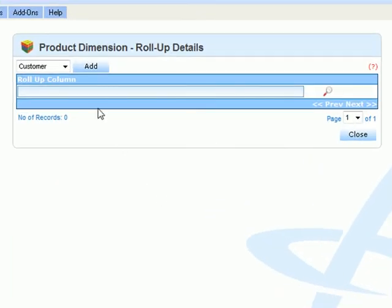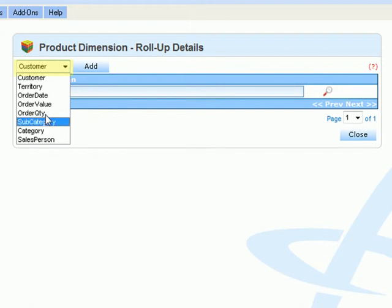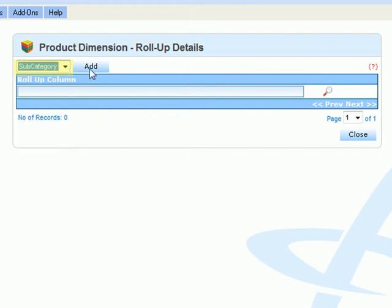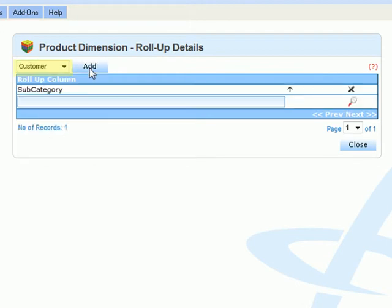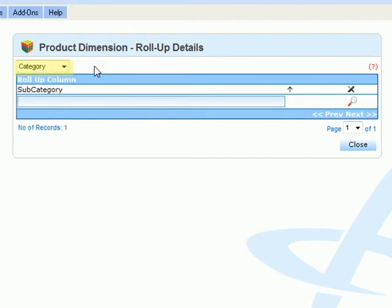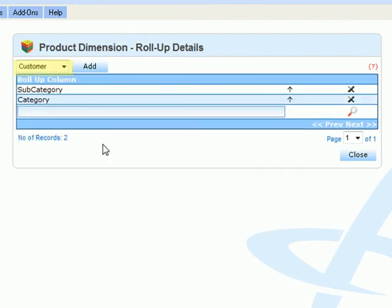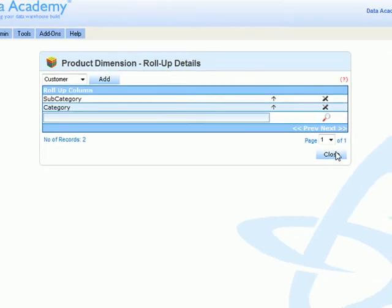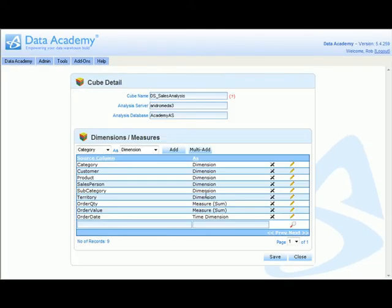So we say that the product dimension rolls up into subcategories, and then subsequently subcategories roll up into product categories. So that's defined a hierarchy within the dimension.